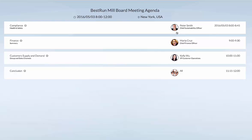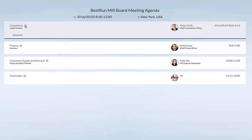Hi, welcome to this demonstration of Business Objects Cloud, and more in particular a digital boardroom dedicated to the mills and oil industry. My name is Ivo van der Zandt, SAP Analytics.